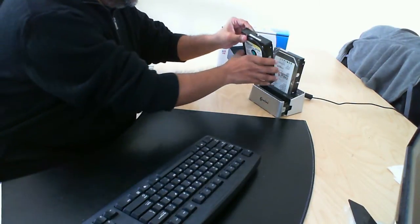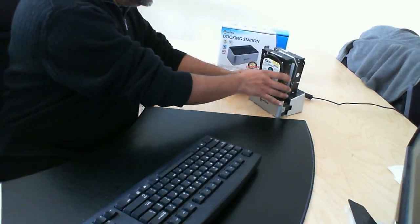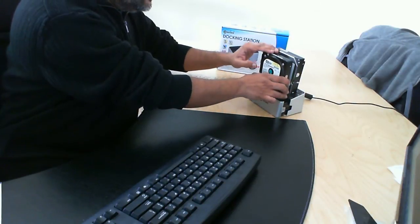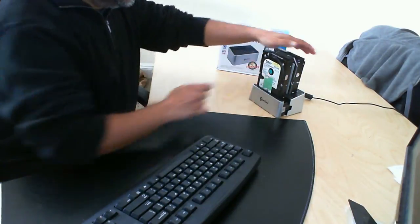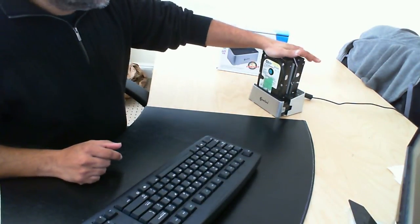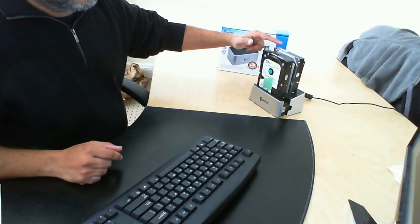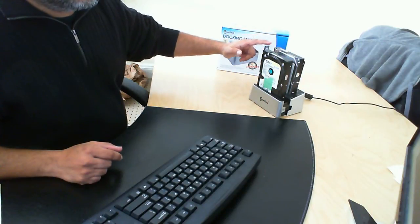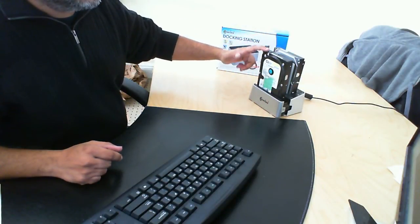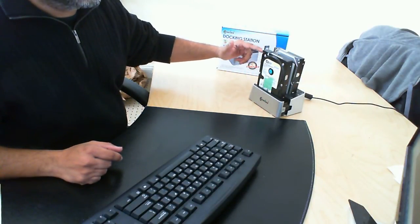And then we're going to put in the other drive, which is the 40-gig Western Digital. Both of these are 40-gig drives. You can copy from a smaller drive to a larger drive, but not from a larger drive to a smaller drive.